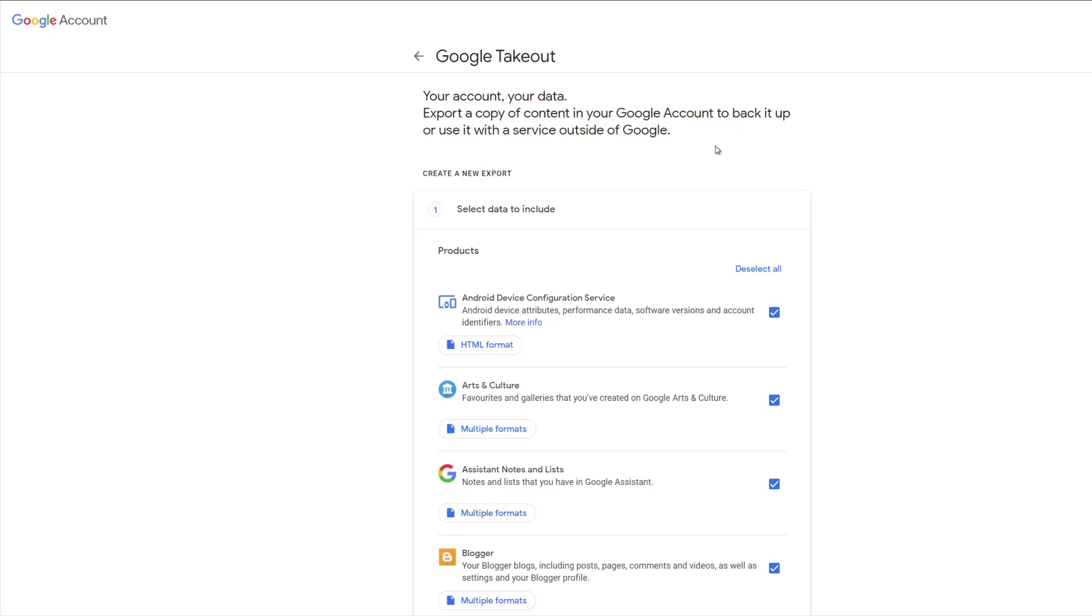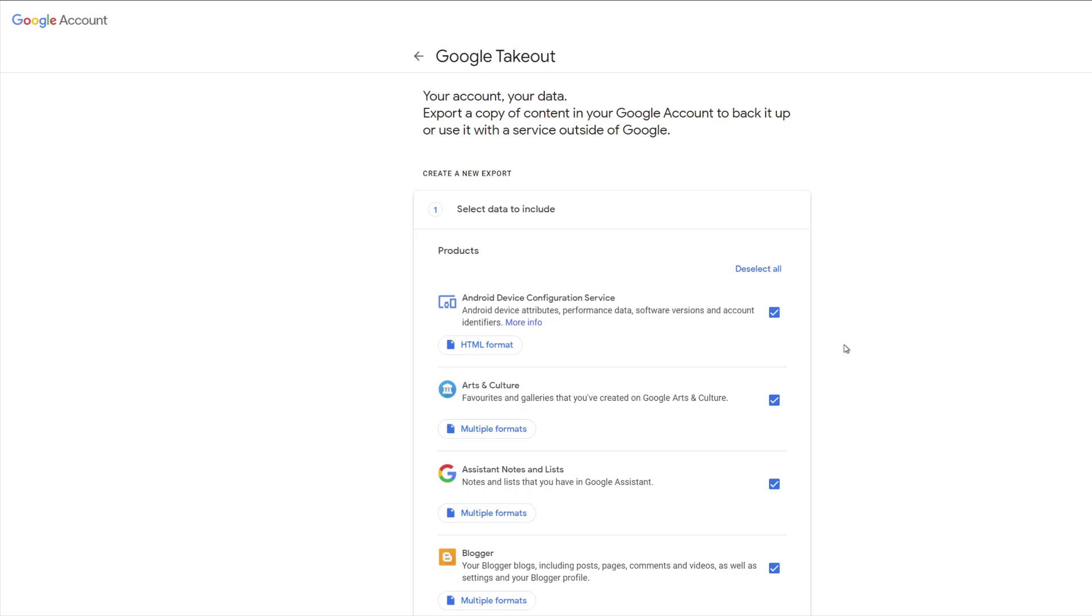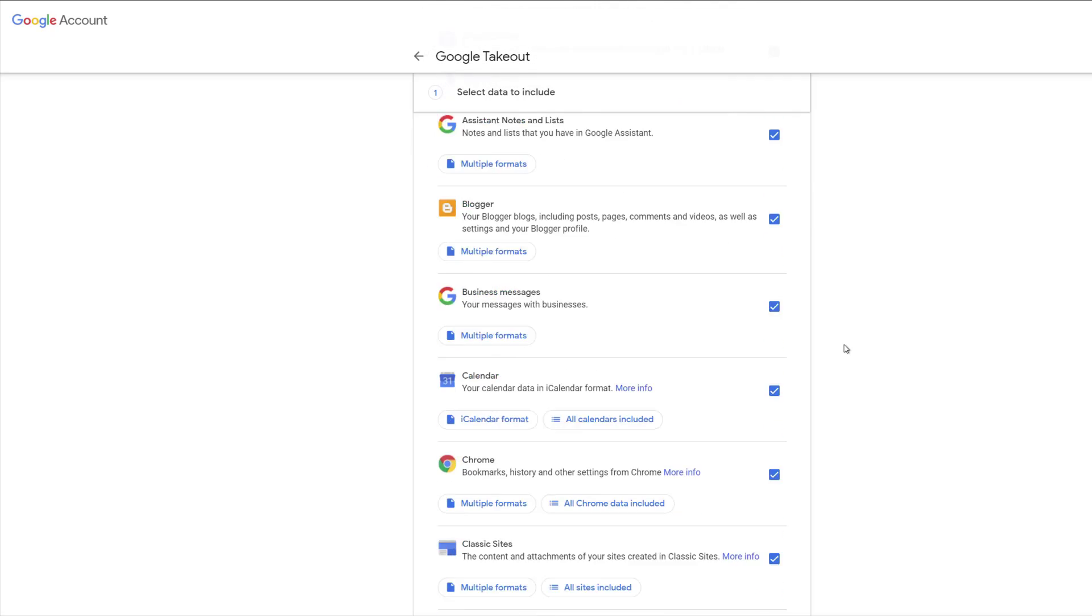With Google Takeout, you can select which services you want to export data from. By default, all of them are selected, but you can manually go through and select the ones that are important to you. In this case, we're just going to select all.